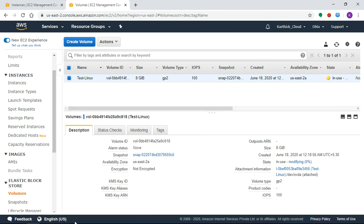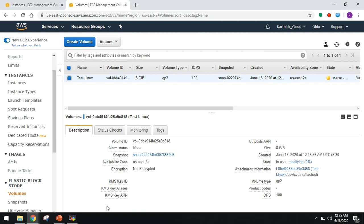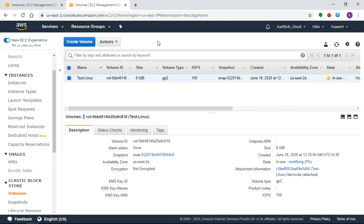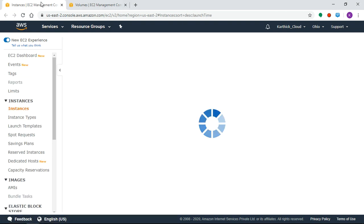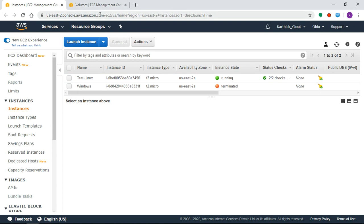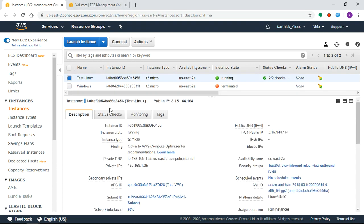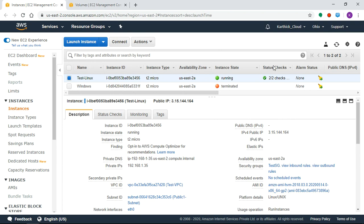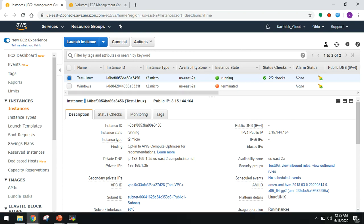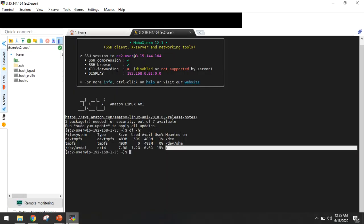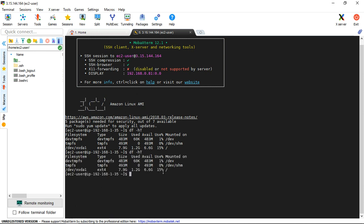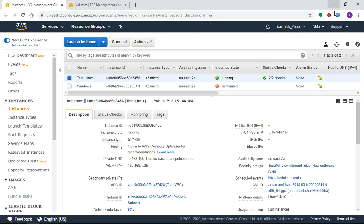You can reboot the instance. By default it's 8GB, so we can reboot the particular Test Linux instance. We'll reboot to check if the 8GB to 10GB expansion is reflected.